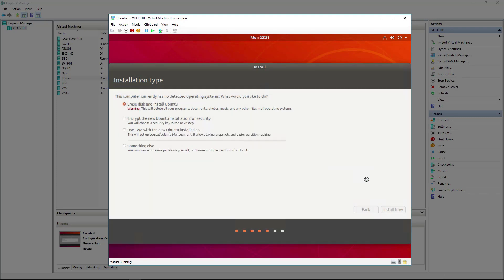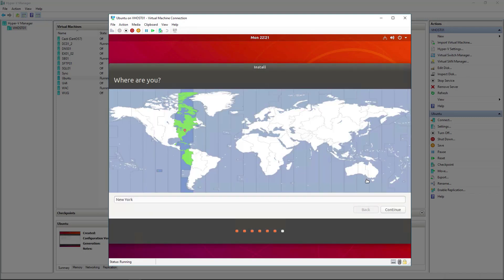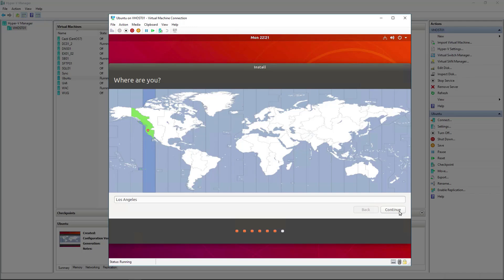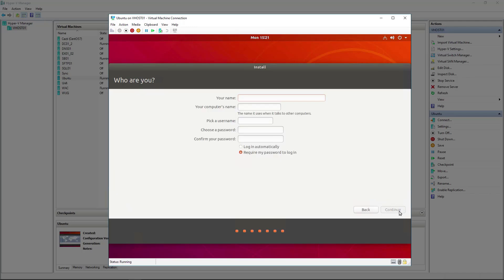Cool, and now the install is running. We're going to tell what side of the world we live in. I live on the west coast of the US, so I'm going to select the west coast of the US there. Now let's come up with a name for my user, Anthony.